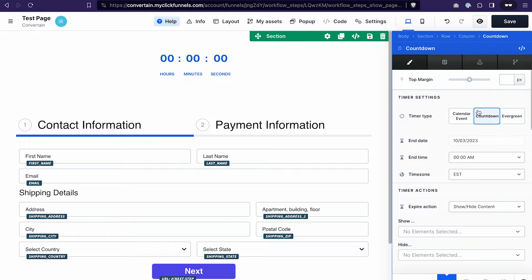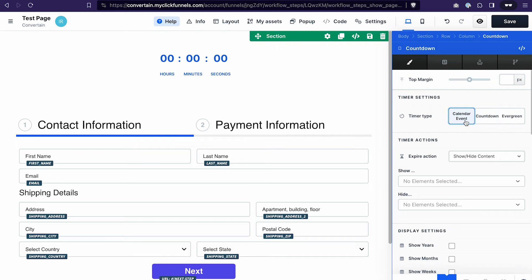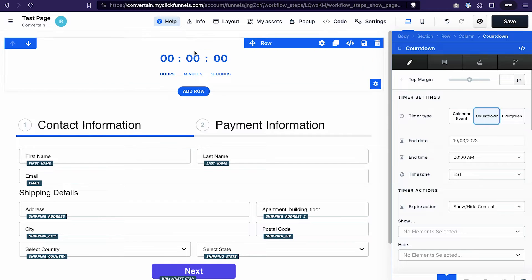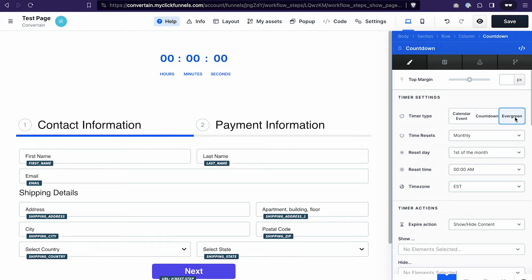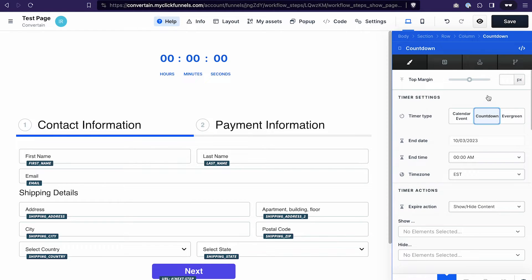In ClickFunnels 2.0 we have different types of countdowns. By default it offers the countdown type, but there's also a calendar event type which is still under development. We have the regular countdown, which expires at a specific date and time, and we also have an evergreen timer — the difference being that the evergreen timer resets automatically.